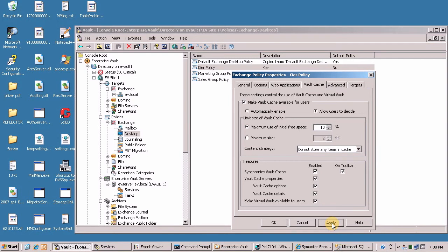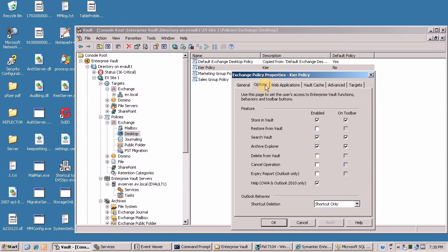That's the first part. Second is, I've modified it so that I've got Store in Vault available on my toolbar.